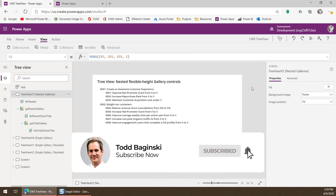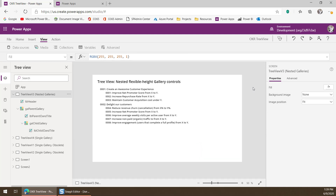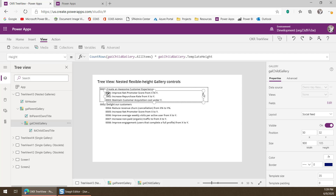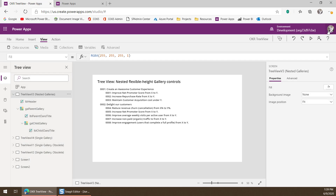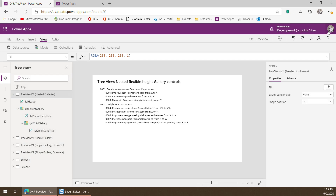A couple of things to note about this approach: it only supports displaying items two levels deep, and all items need to be the same fixed height. Don't forget what I said about design mode and that little scroll bar — always go to preview before you start changing your height settings. So that's approach one, which we call the nested flexible height gallery controls approach.